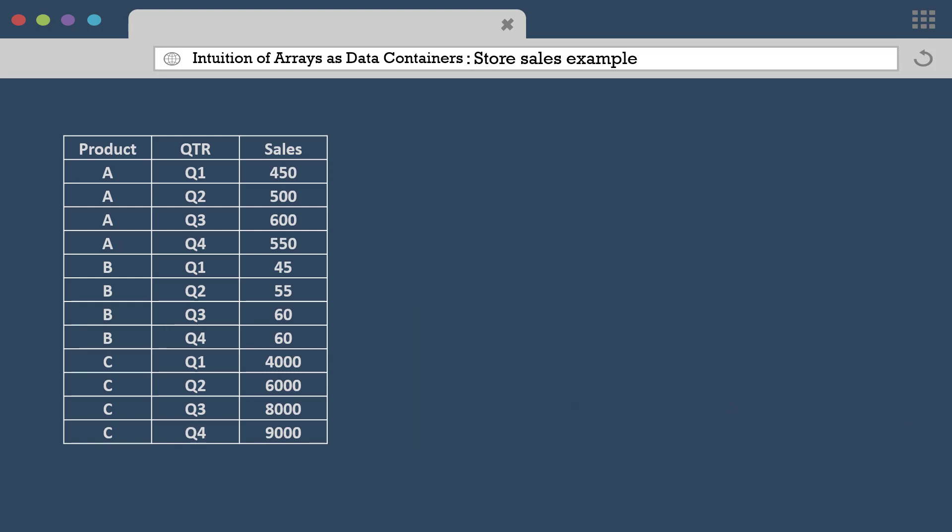Thus, for each of these three products, we will have four data points, making it 12 numbers in total.